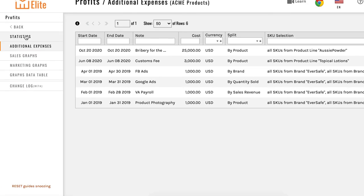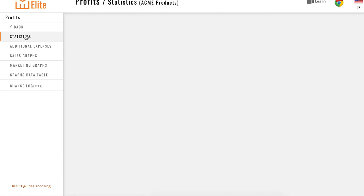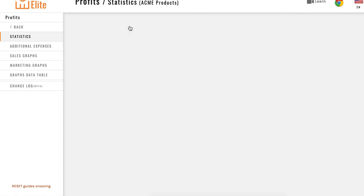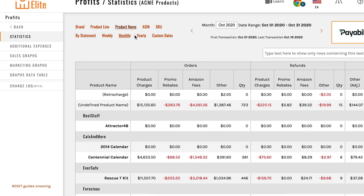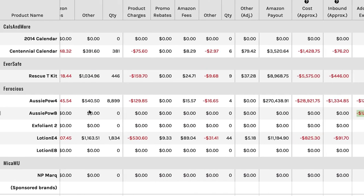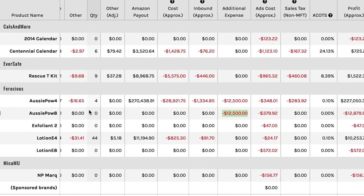If we go into statistics and sort it by product name and go to Aussie Power and scroll over to our additional expenses, you can see that our $25,000 bribery has been split evenly between the two Aussie Power products.